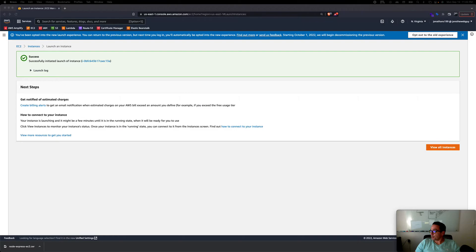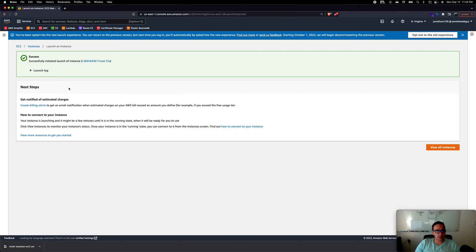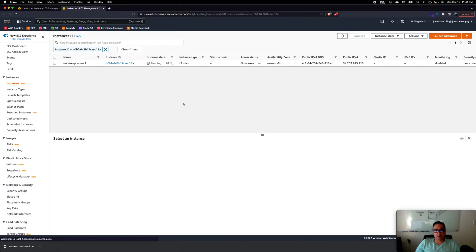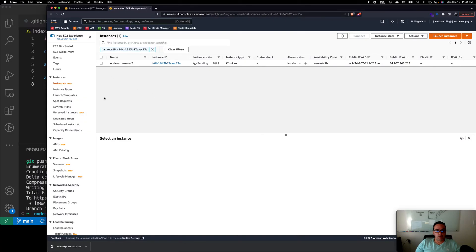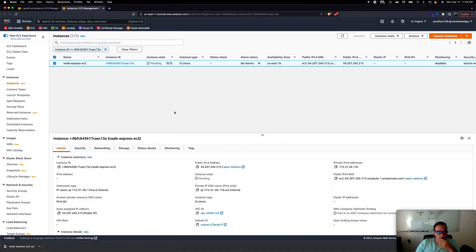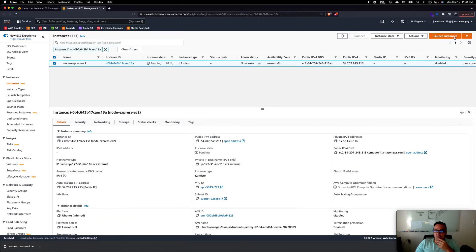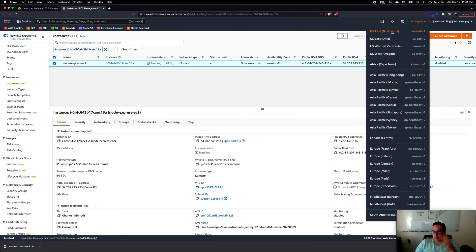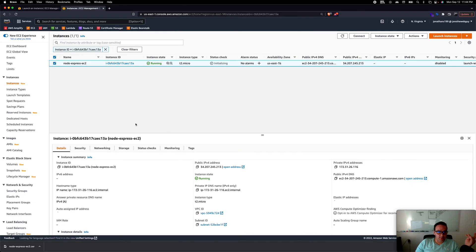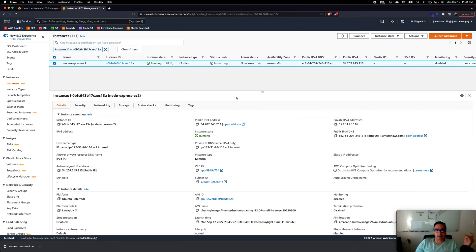The instance is launching and should be available soon. Click on the instance itself — it's pending for now. Notice our EC2 instance is in the Virginia region. Make sure you're in US East Virginia; if you create it in Ohio or elsewhere you won't find it. Now the instance is running.